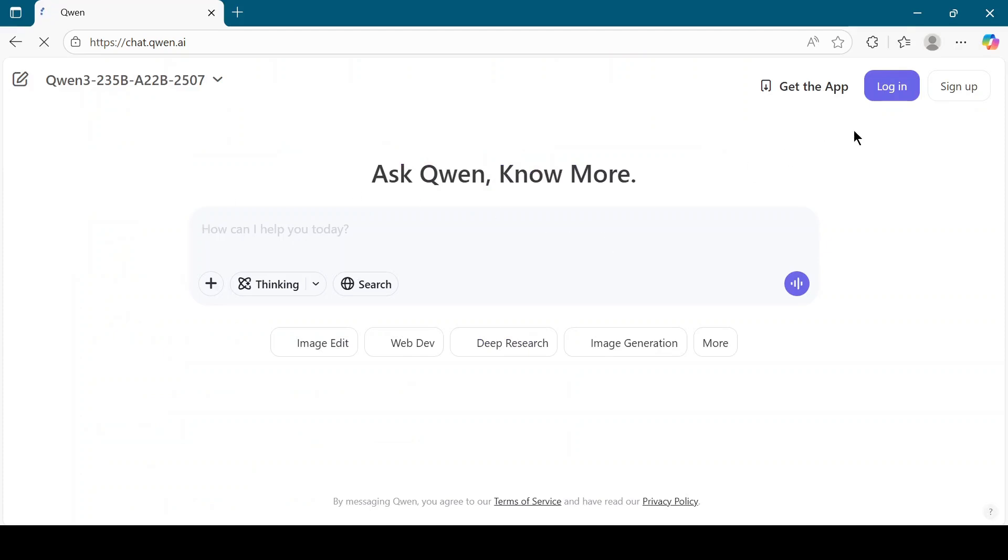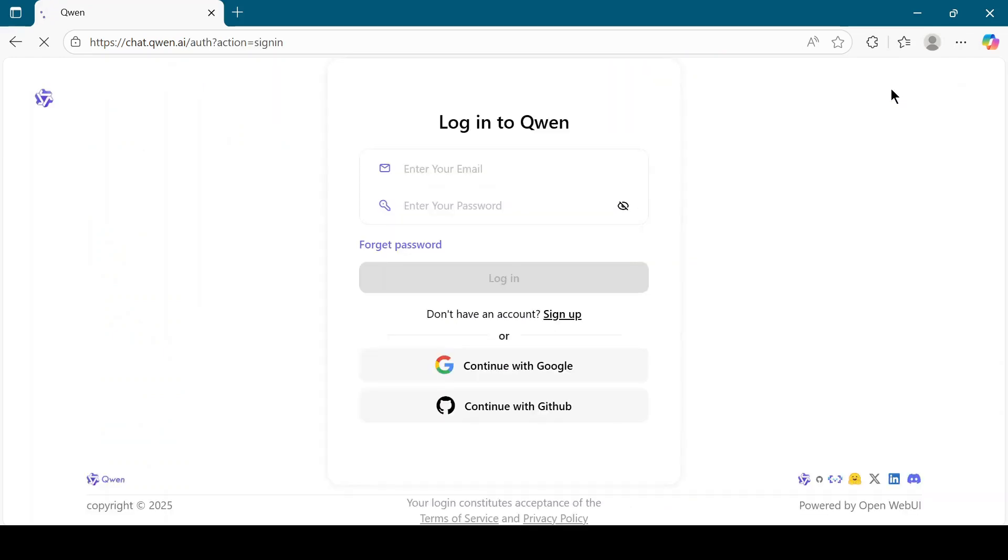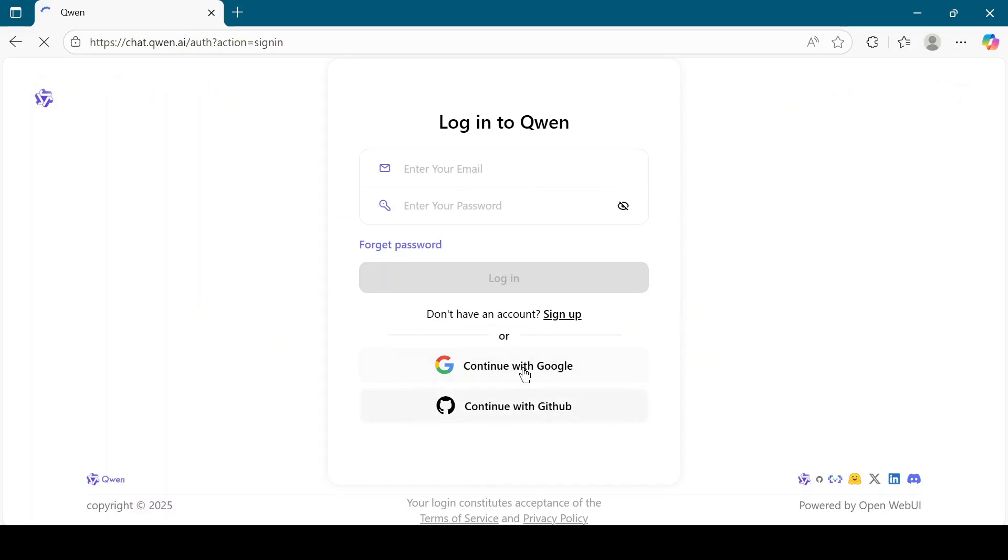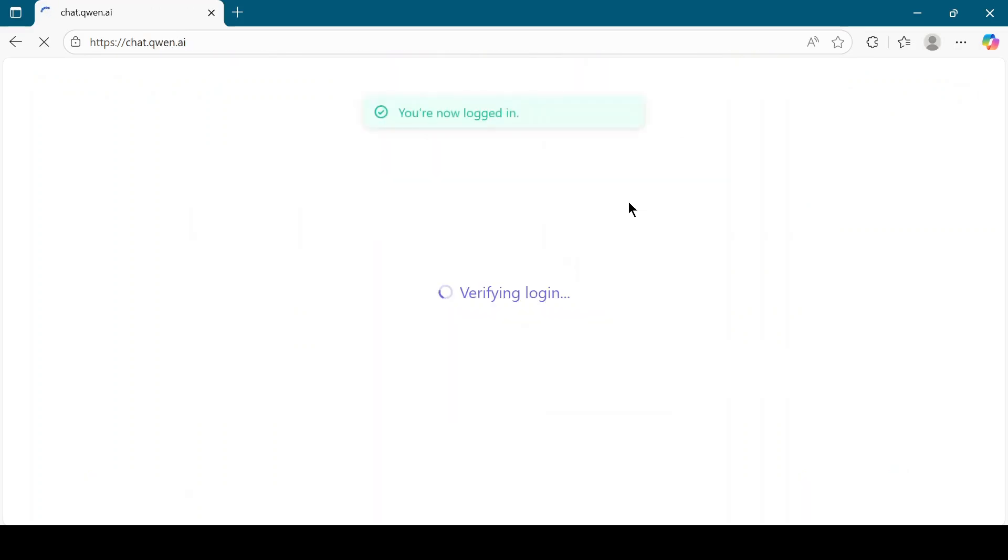Now click on the Log In or Sign Up button. I will choose Log In. You can log in with your email and password or simply continue with Google. Here I am clicking on Continue with Google.